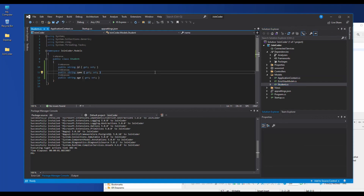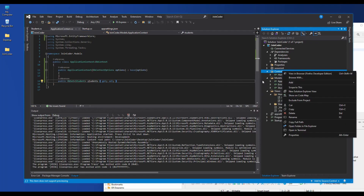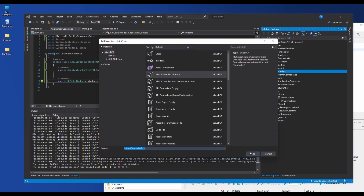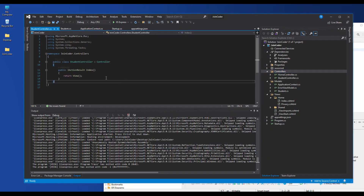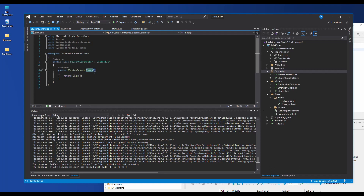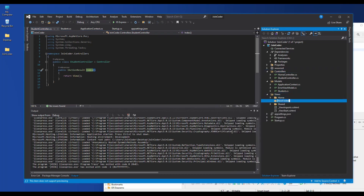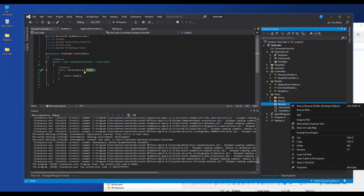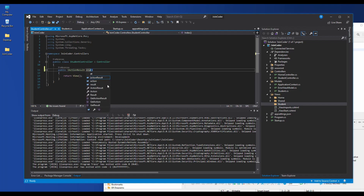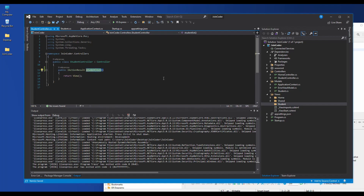Step four: we need to create a controller. I create a new controller for Student and put the name StudentController. For the view, we need to create a new folder called Student and get a new view. Let me change the function name here to StudentList.